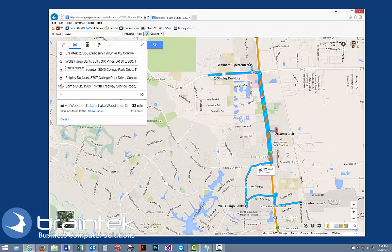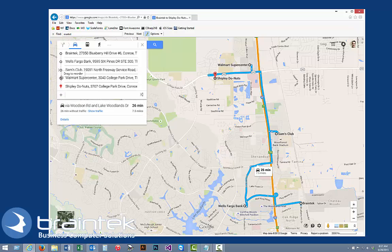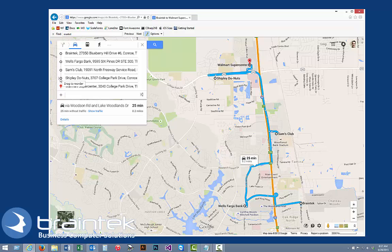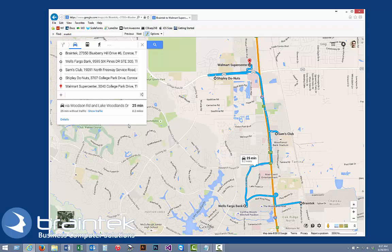And then I think next in the list would be Sam's Club, so let's drag that up. I don't know if Shipley's or Walmart would be better, so let's do Shipley's next, and then Walmart — let's flip that around. That doesn't seem to make too much difference, but as you can see, just kind of dragging it around shortens up the time on where we're going to go.